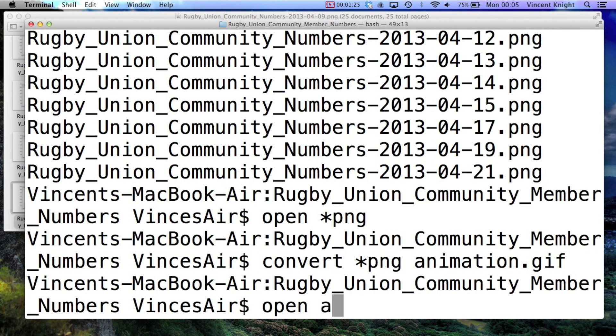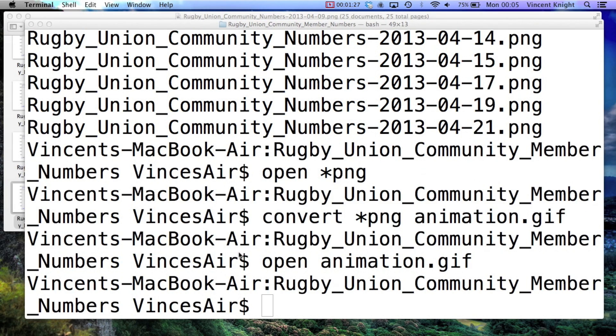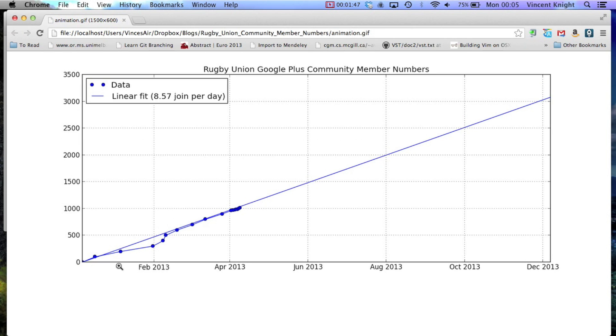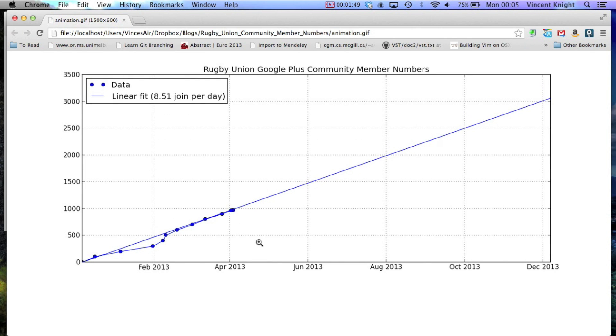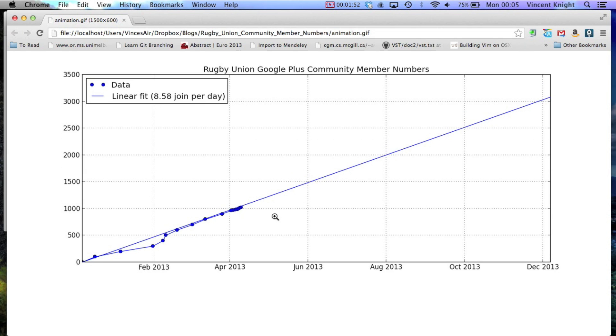Now if we open that, we see that it's animated, but it's going a bit too quick, you can't really read the information.